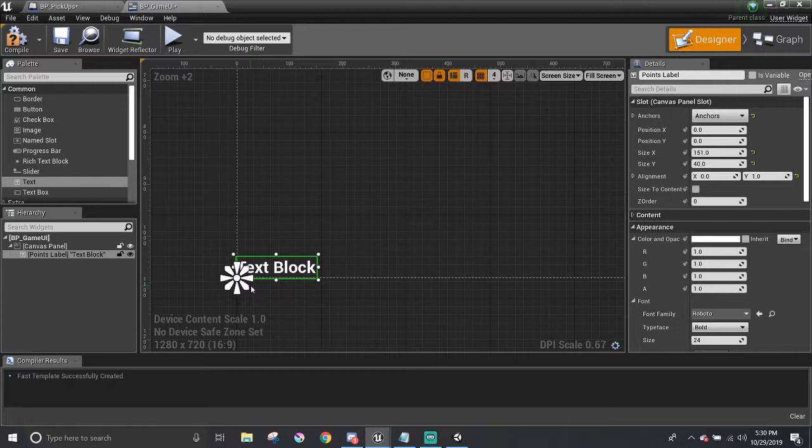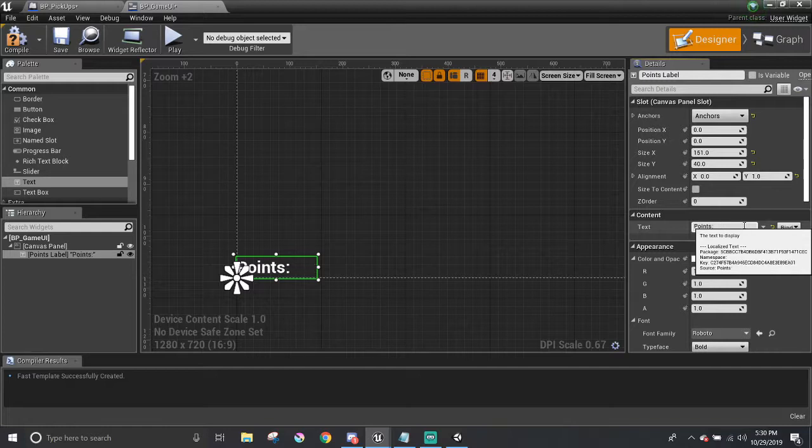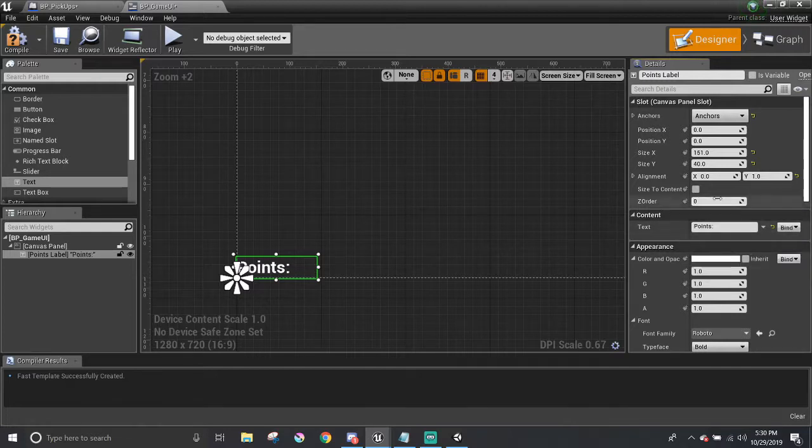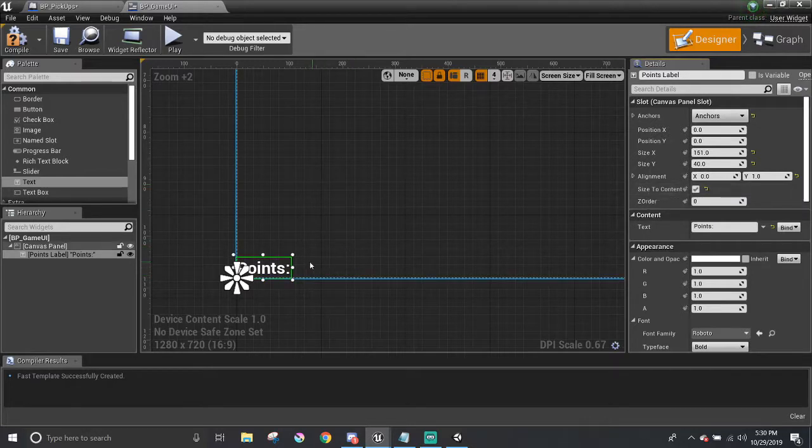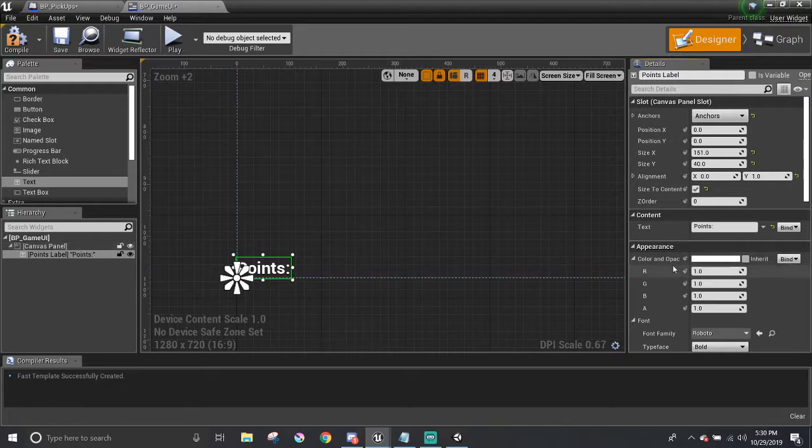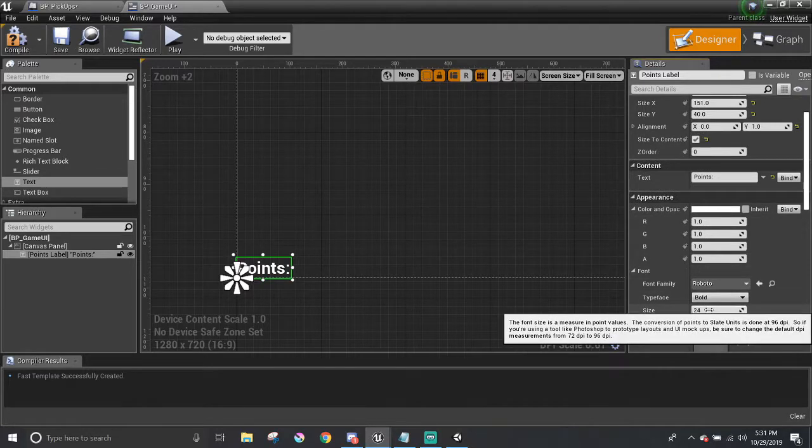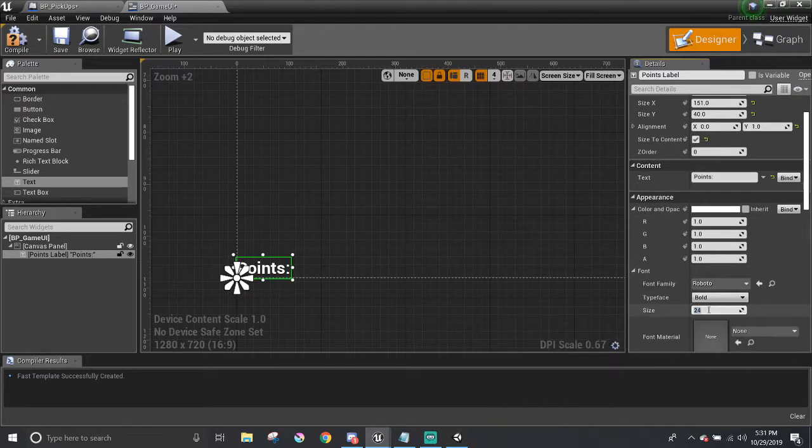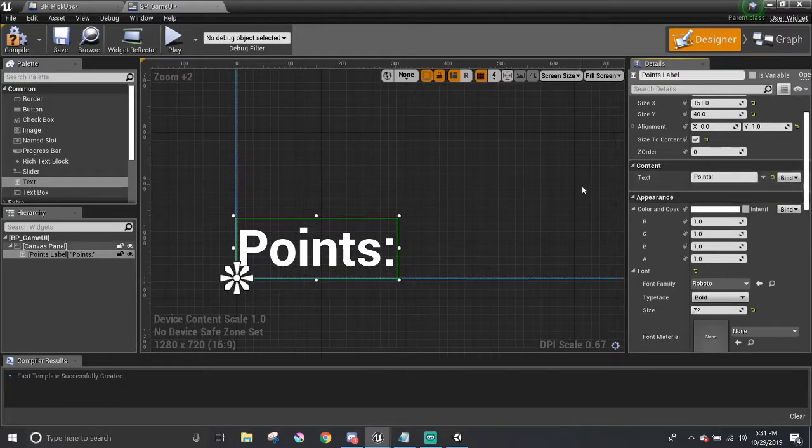Next, I'm going to write out points. In the content, I'm going to change this to points with a colon, press enter to update it. I'm going to check size to content to have the text box border get rid of any of the white spaces. It helps prevent any unwanted overlaps between two UI elements. Then in the appearance, there are options to change the color and the font size. I'm going to set the size to like 72, and just leave it white.